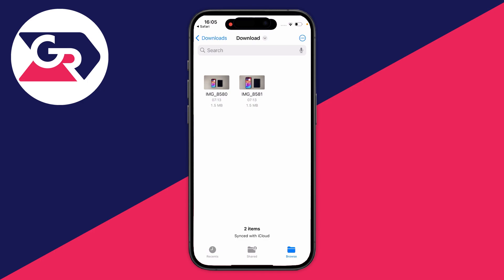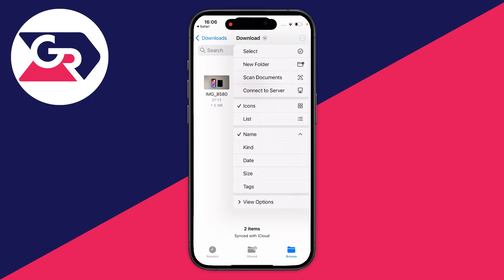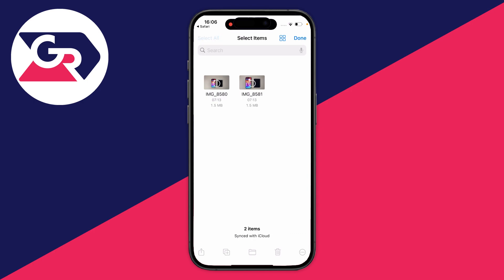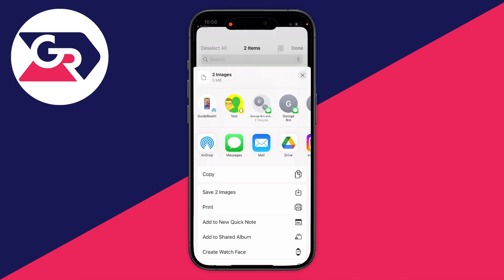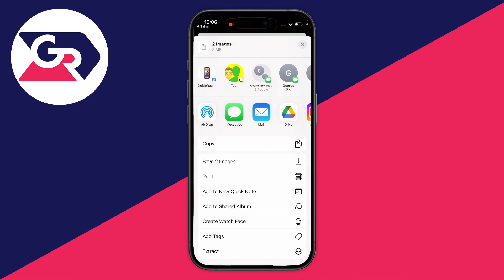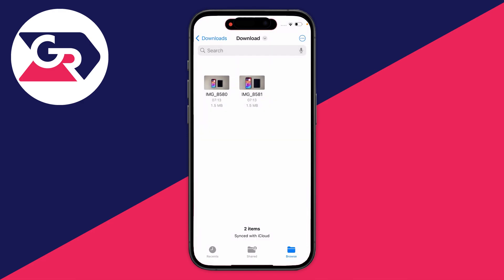They're now in the files app. But to add them to the photos app, go to the top right and click on the three dots, then click on select. Click on select all in the top left, then go to the bottom left and click on the share button, scroll down and click on save to images.